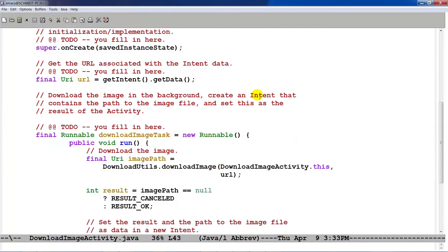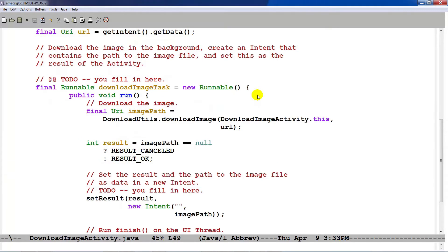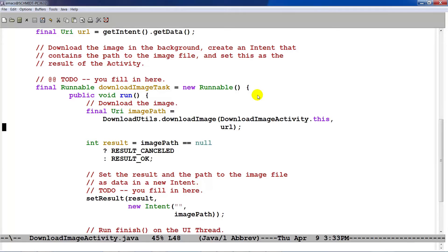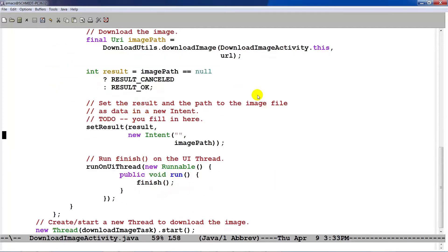The next thing we do is we come down here and we create a new runnable, which we call DownloadImageTask. And this runnable contains a single hook method called run, which of course will get called back in a background thread once we have started it. And what this does is it goes ahead and calls DownloadImage on the URL to download the image. We then check to see whether or not the download operation worked or not. If we get back a null, that means it failed. And so we set the result to resultCancelled. Otherwise, we set it to resultOK.